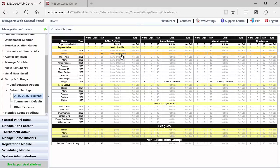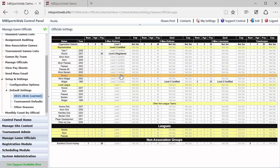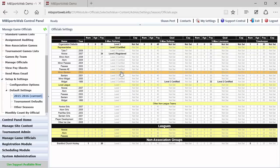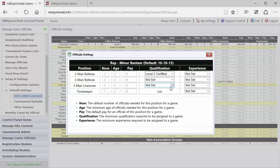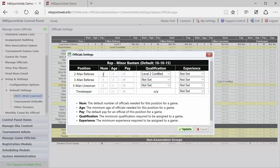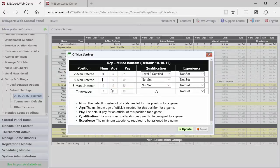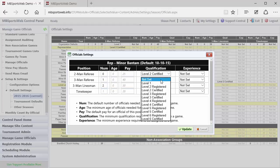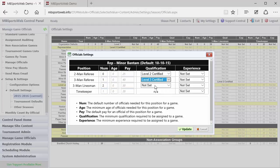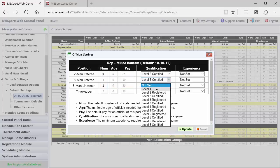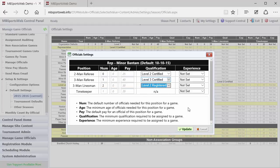Now, for example, one of the things that happens in hockey quite a bit is that come minor bantam, when there's a three-man system, we might want to take that team then and say, our two-man referees, our number of those is going to be zero. We want one three-man referee, and we want two three-man linesmen. And we would correspondingly set what we want to have for the certification levels for each of those officials that are set up in those positions.